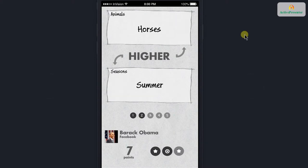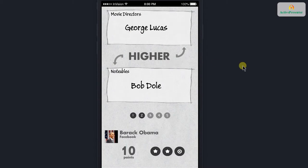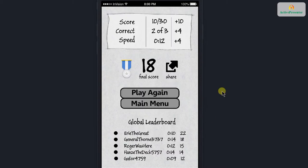And now we're presented again. We have another higher choice, and we have to choose — horses or summer — which one actually scored the highest. Let's say horses. George Lucas or Bob Dole, which one scored that? Now, as you notice, we're progressing through, we're gaining points. We're going to choose Bob Dole. We finished our game.